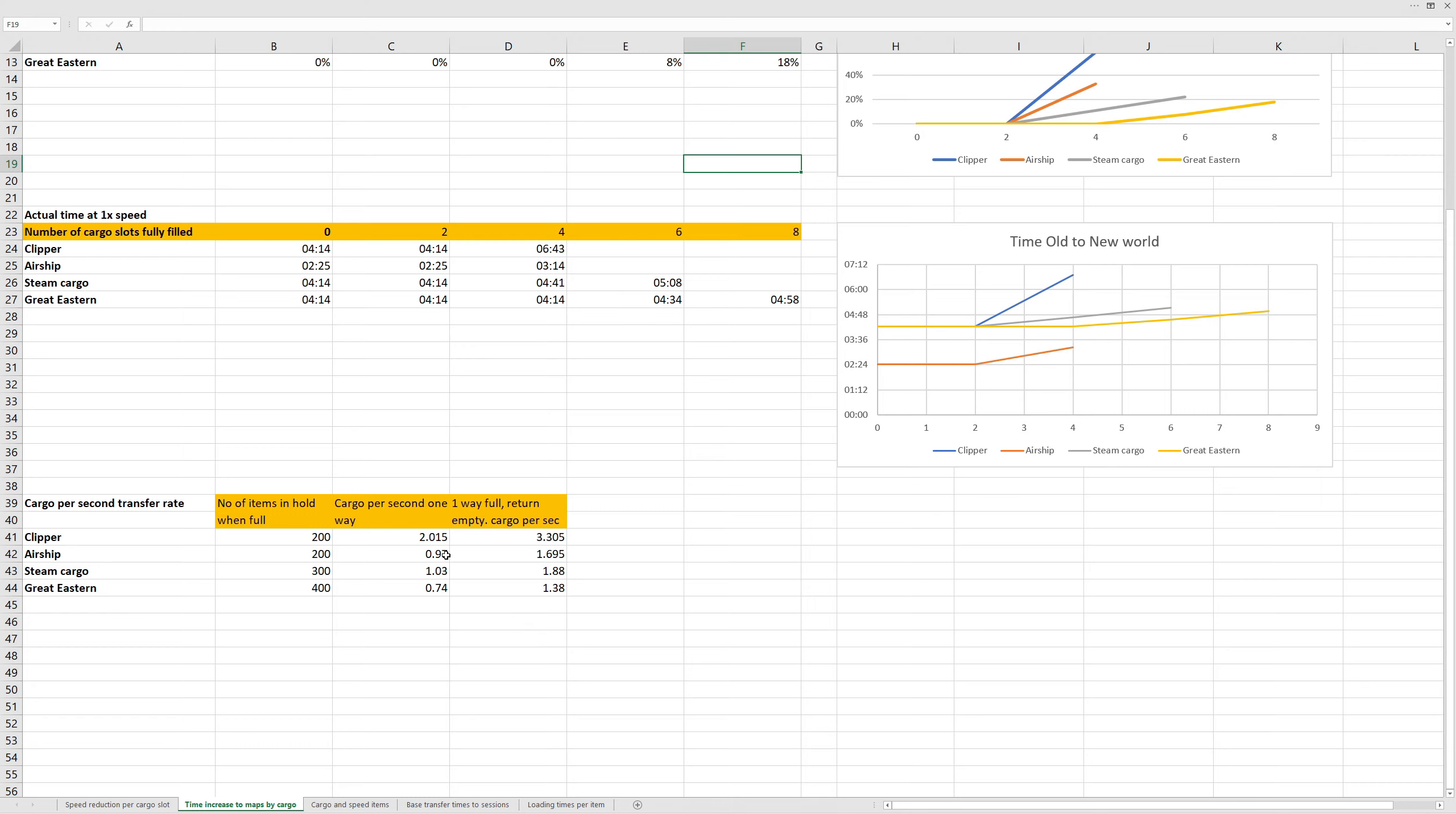As you can see, the airship and the steamship have very similar time per second when going one way. But returning empty, the airship will get a much quicker reduction because of its baseline speed reduction.